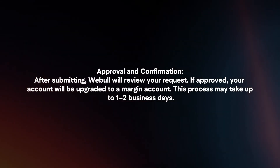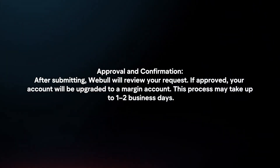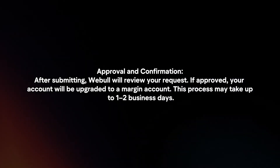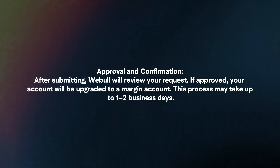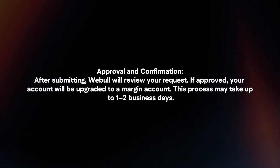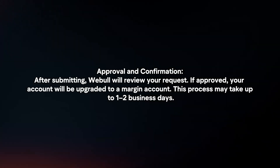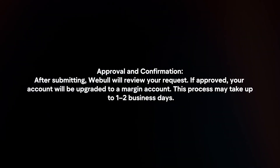Approval and confirmation. After submitting, Webull will review your request. If approved, your account will be upgraded to a margin account. This process may take up to 1-2 business days.